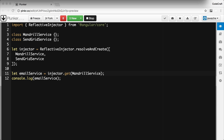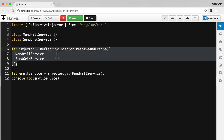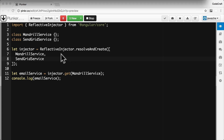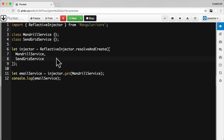As mentioned in the previous lecture, we can configure injectors with providers and a provider links a token to a dependency. But so far we seem to be configuring our injector with just a list of classes — just a list of class names. And that's because what this is is in fact a shortcut, a shortcut for the long-form way of writing a provider.